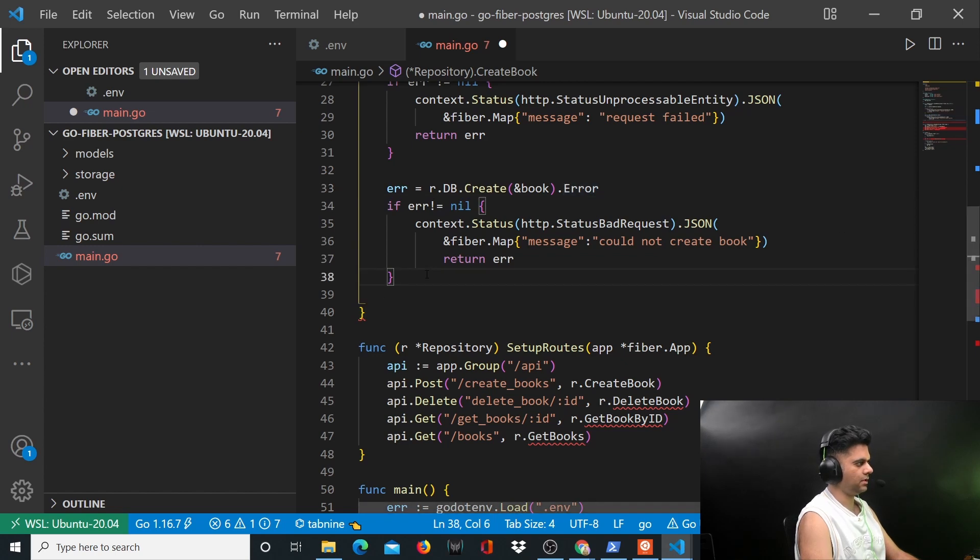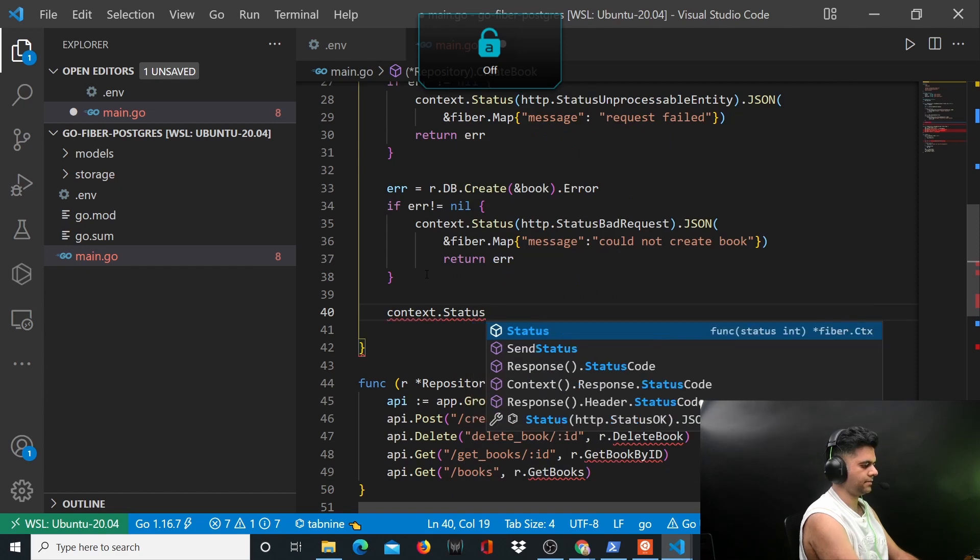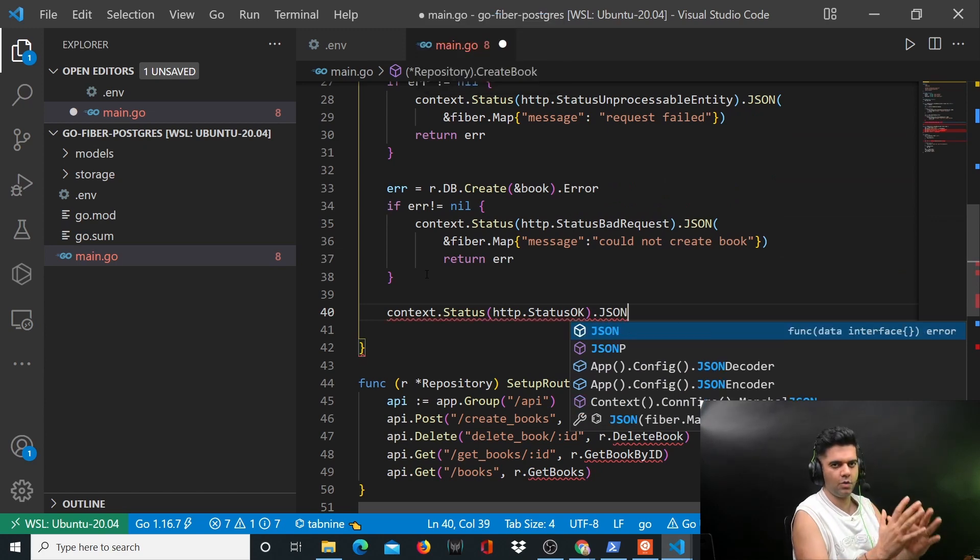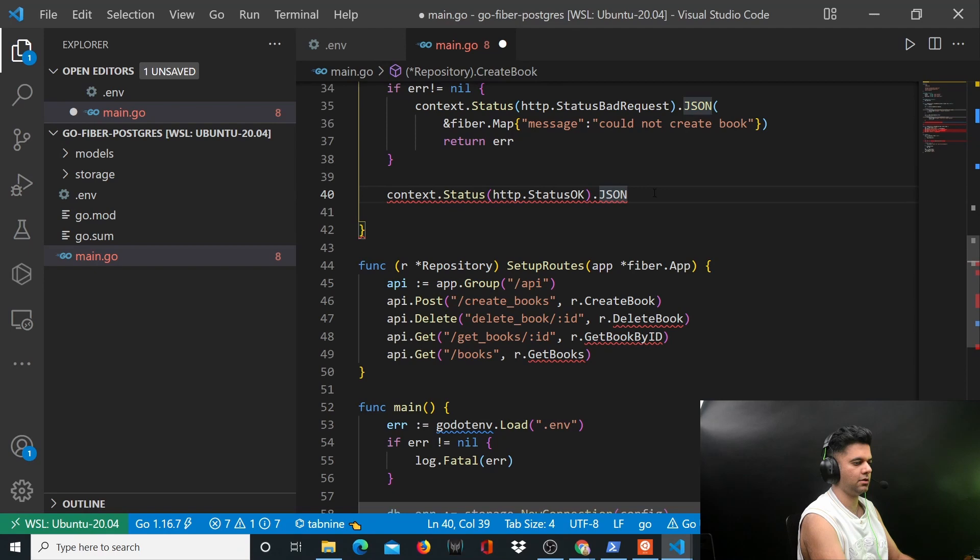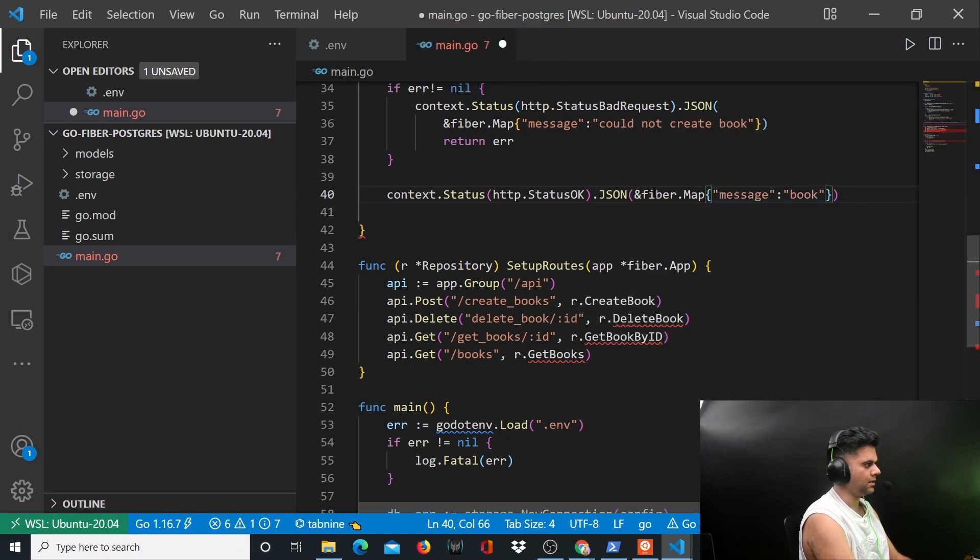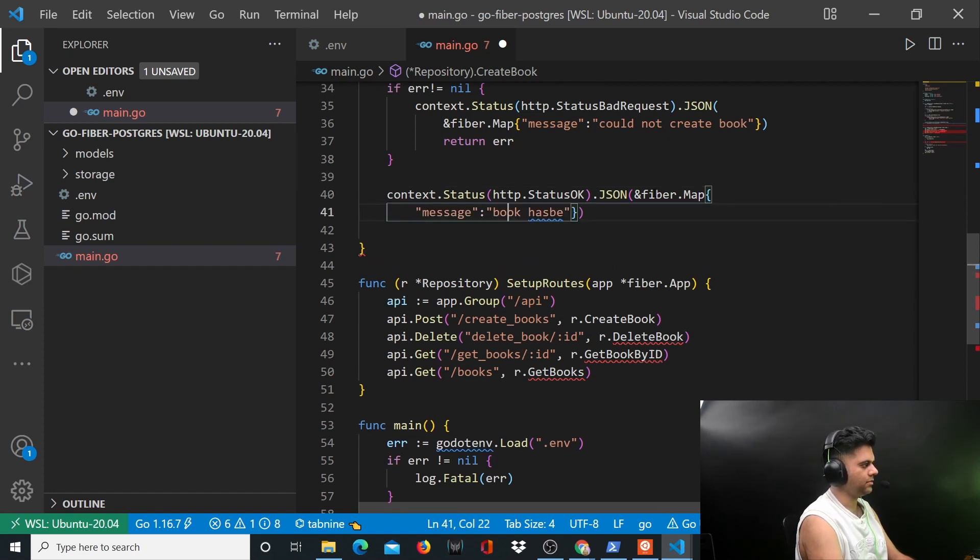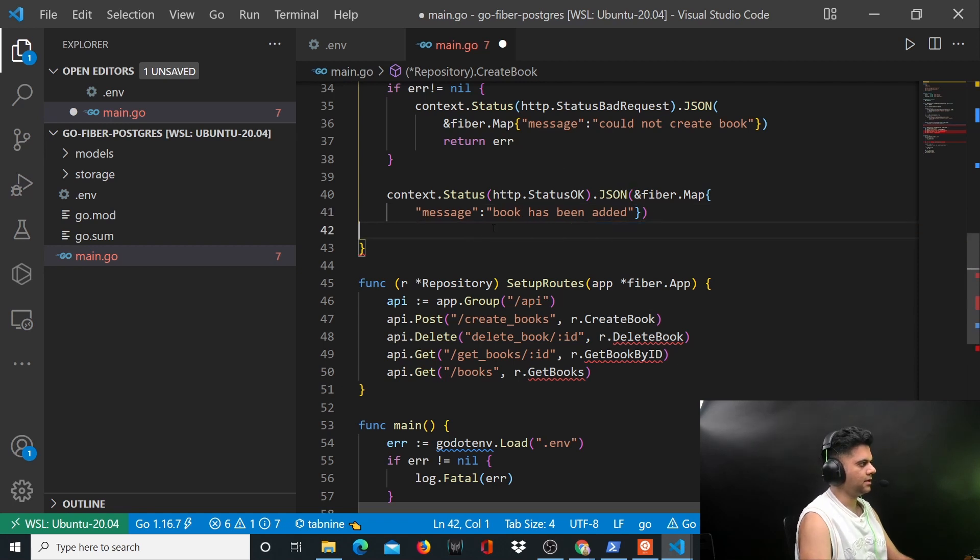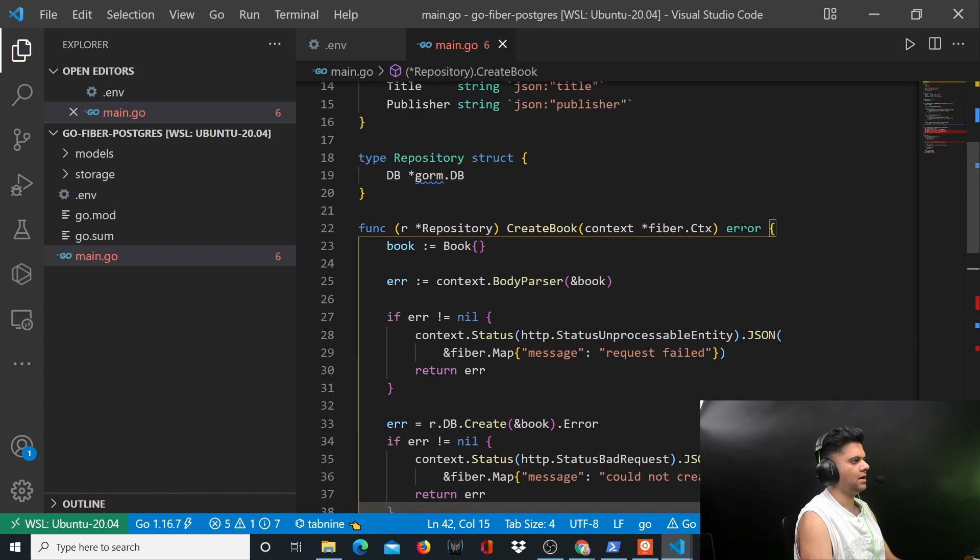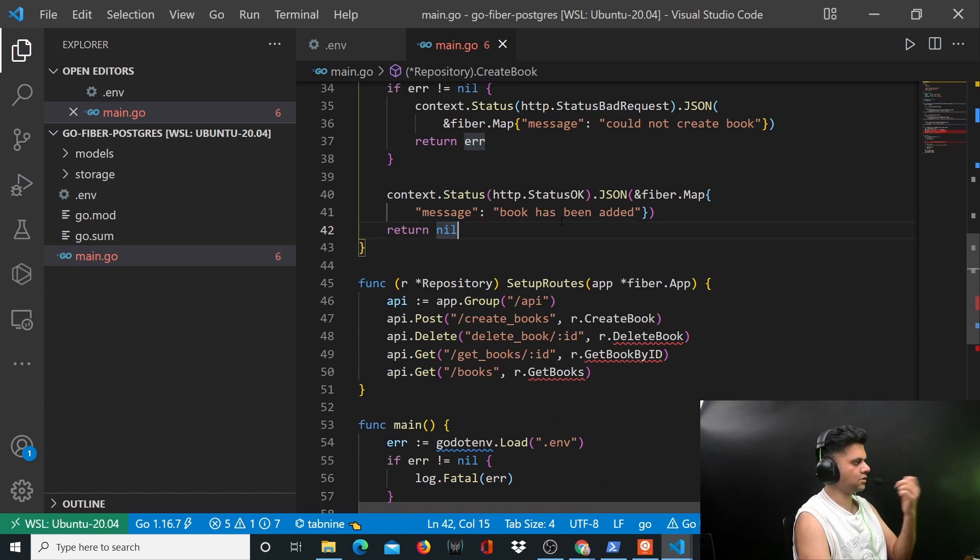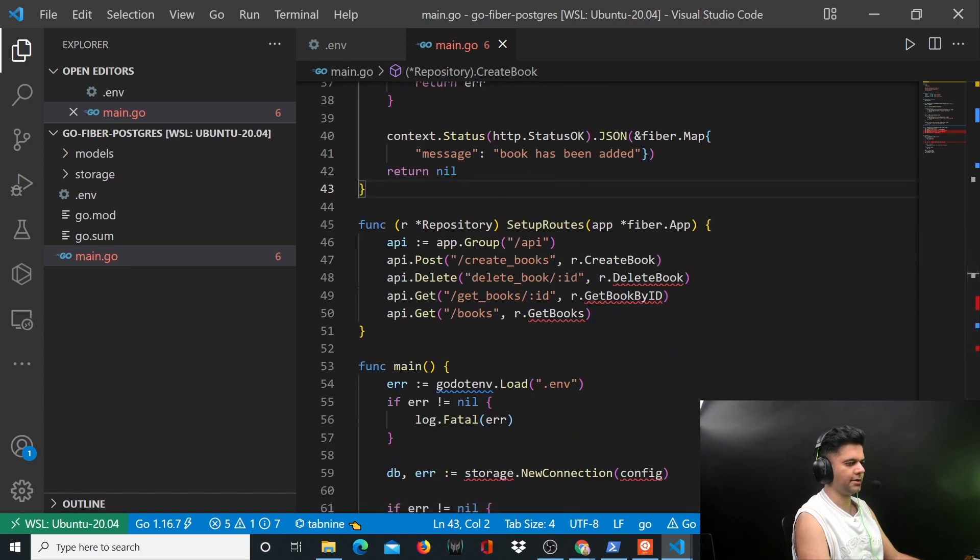From here you'll return error. Out here you'll say context.status HTTP.status OK. If everything goes well, there are no errors, we want to send a 200 status. Here we'll say fiber.map and message is going to be that book has been added. Return nil because we're supposed to be returning an error, and if everything has gone well you will return nil from this function.